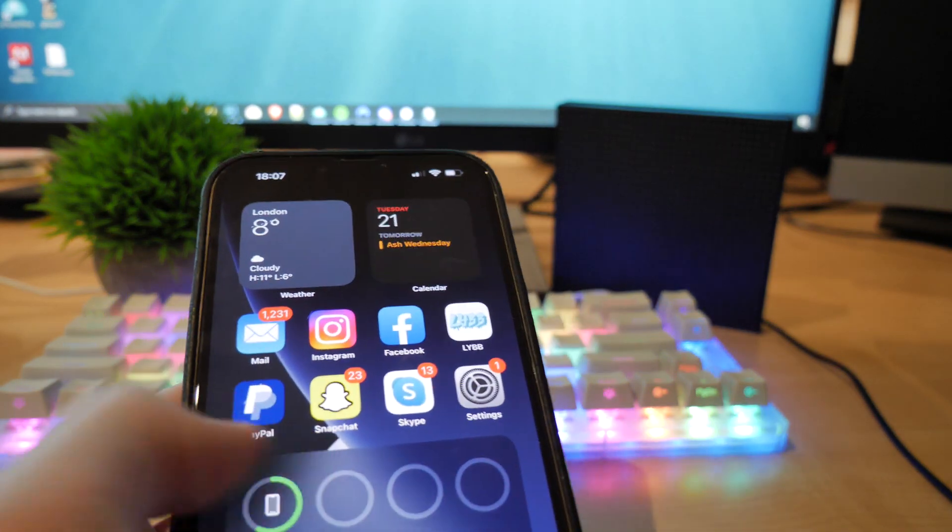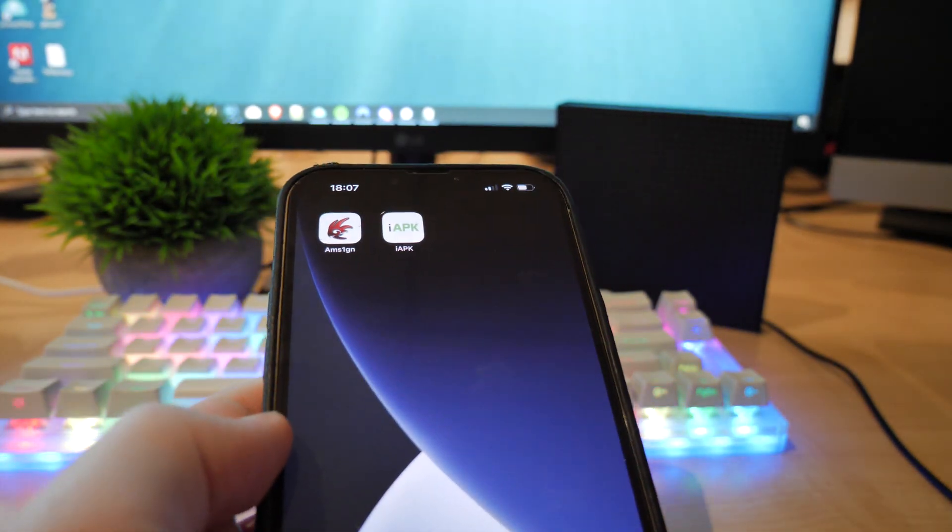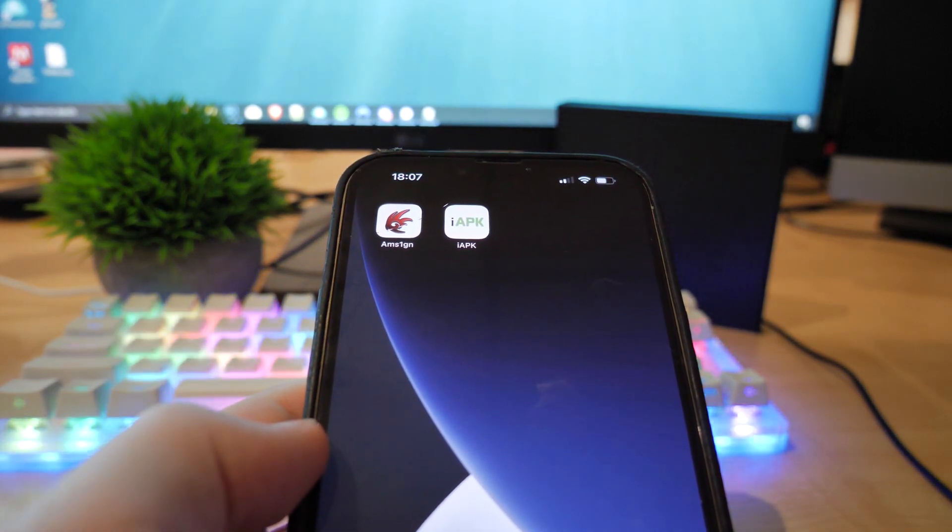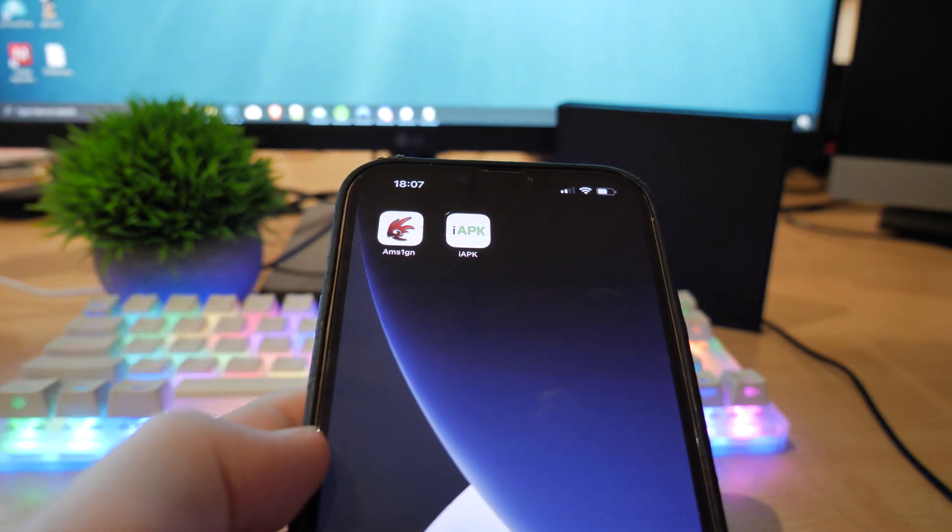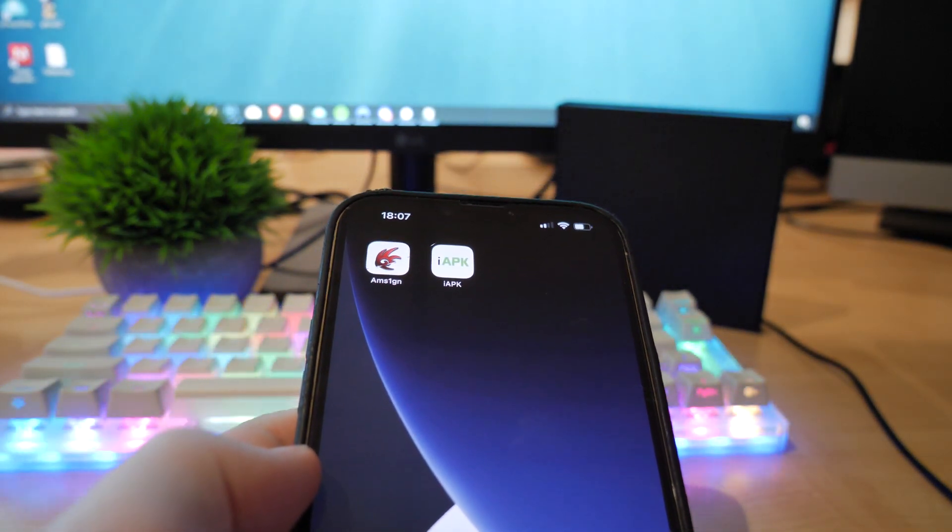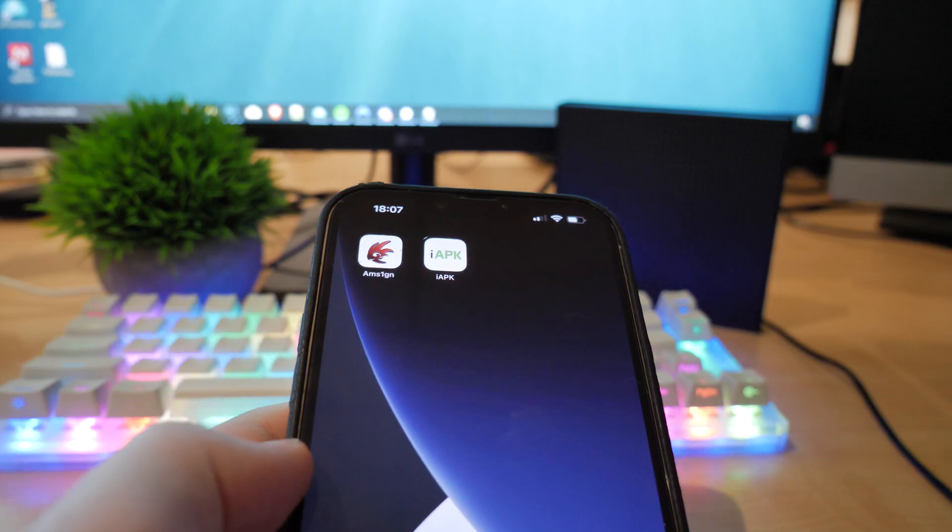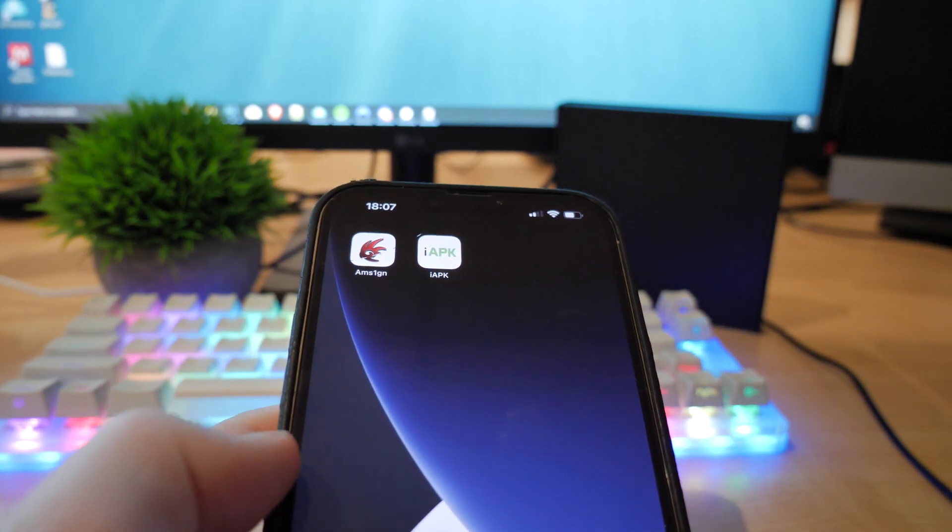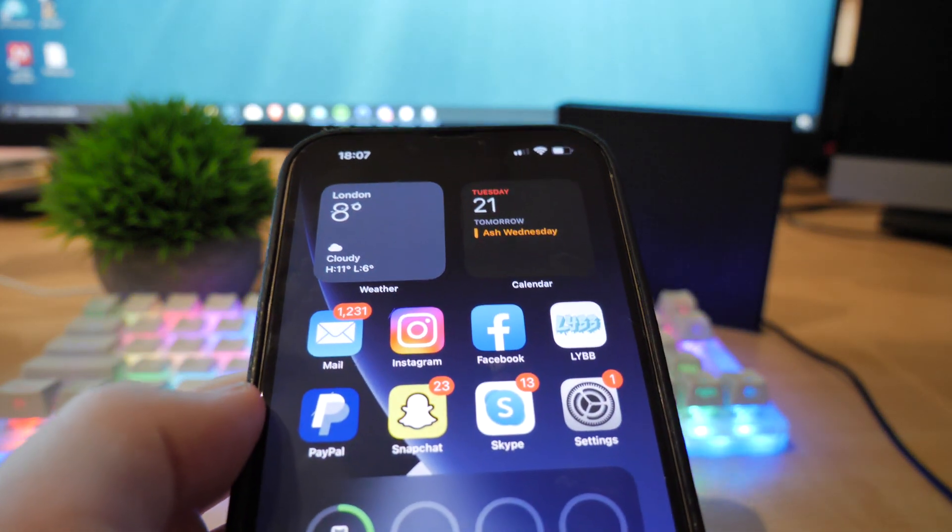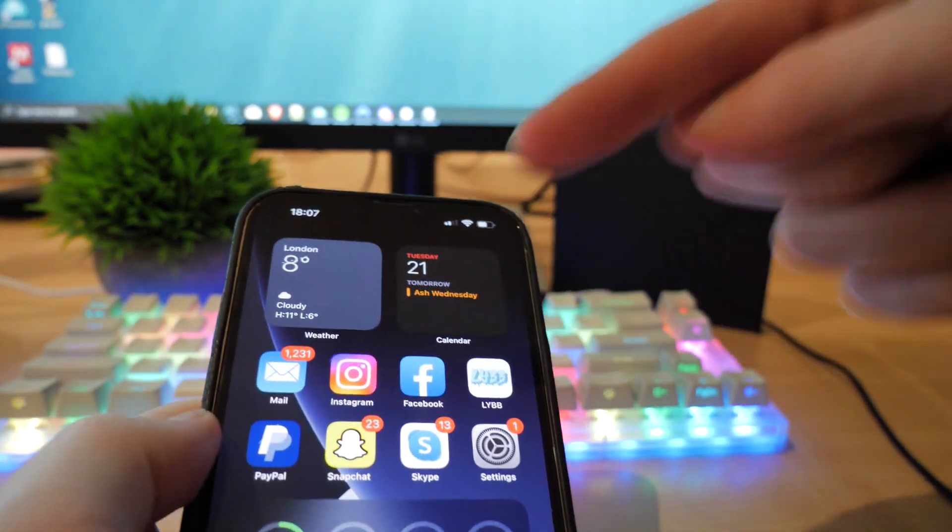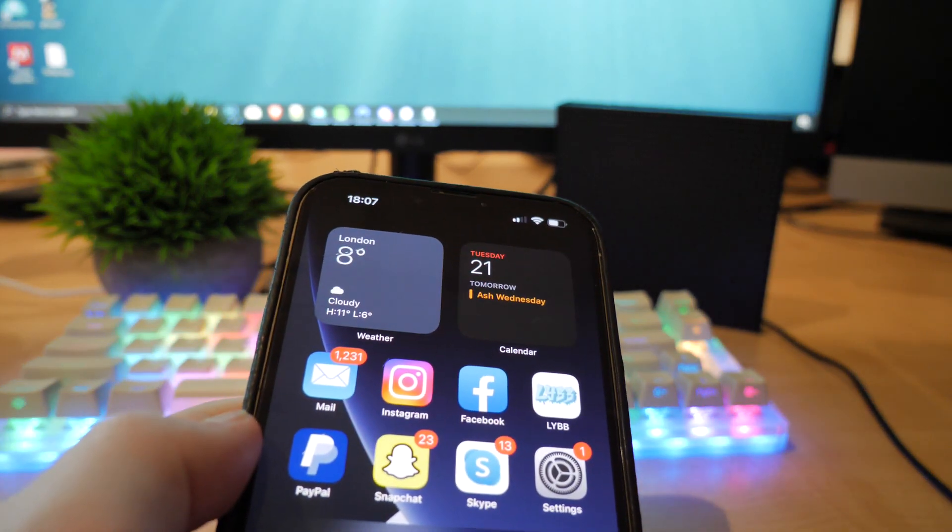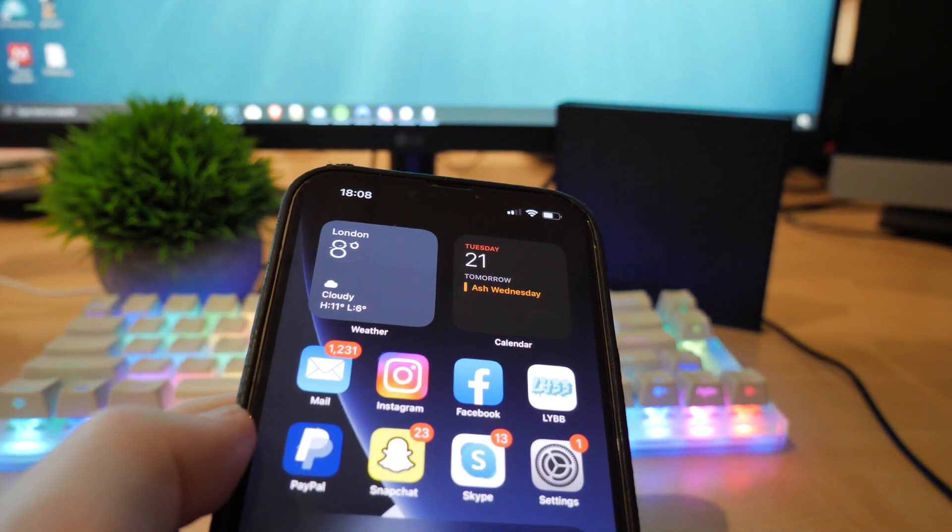But yeah, that is how you're able to install APKs onto your iPhone using iMSign or iAPK. If you are interested, like I said, the links to these apps will be in the description or in the comment section, the pinned comment. There'll be the tutorial on how to download it and everything like that. So yeah, go check that out if you're interested and I'll see you all in the next video. Peace.